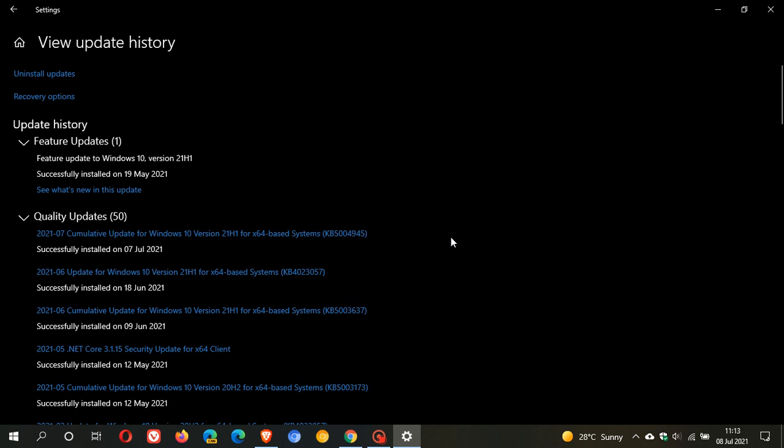Apparently, the patch is flawed and is not working because Microsoft says and reports now that they only fixed the remote code exploit, meaning the flaw could still be used for local privilege escalation. Over and above that, the bad guys, the hackers, soon discovered that the flaw could still be exploited even remotely.